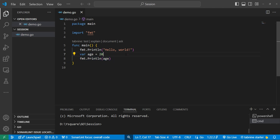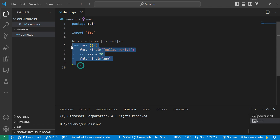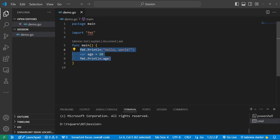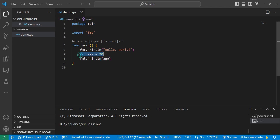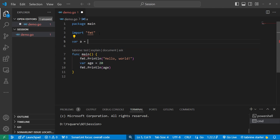In Go, we don't need semicolons. By default, when we run the Go program, it is compiled and semicolons are automatically inserted behind the scenes at the end of every statement. We can declare a variable at the top or further below in the code.